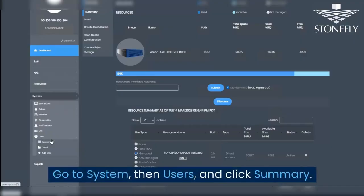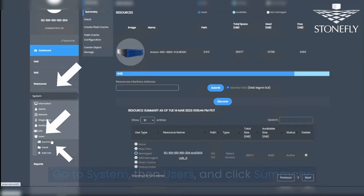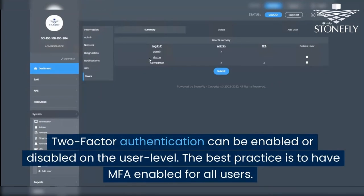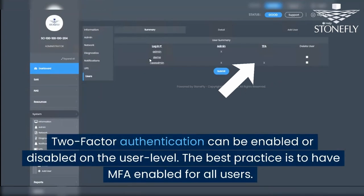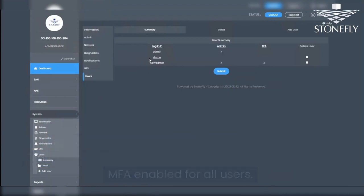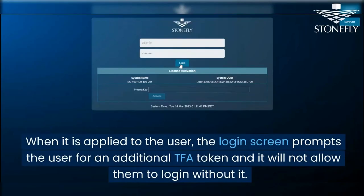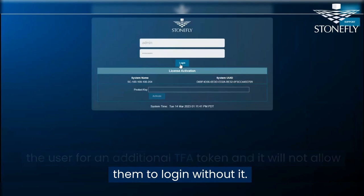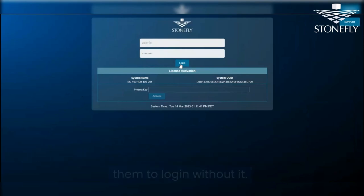Go to System, then Users, and click Summary. Two-factor authentication can be enabled or disabled at the user level. The best practice is to have MFA enabled for all users. When it is applied to the user, the login screen prompts the user for an additional TFA token and will not allow them to log in without it.